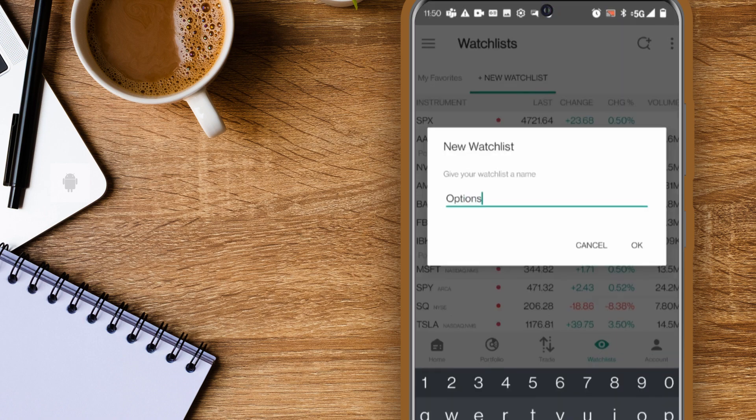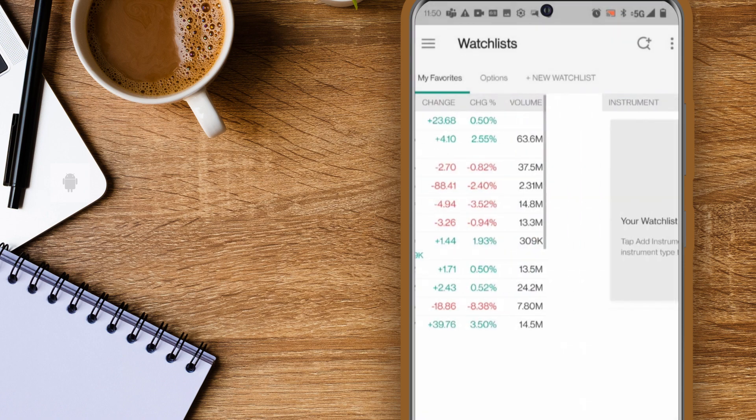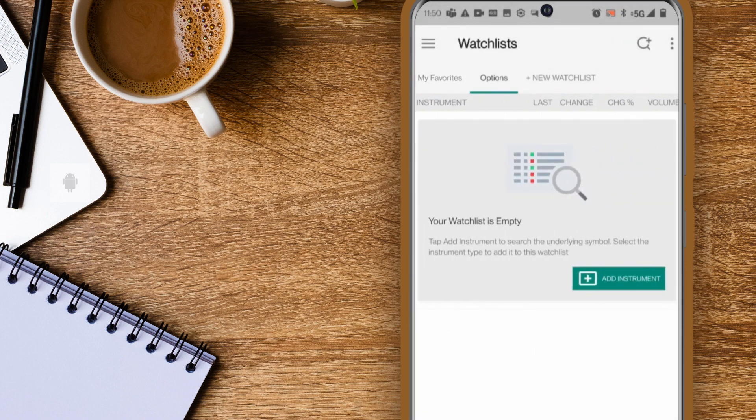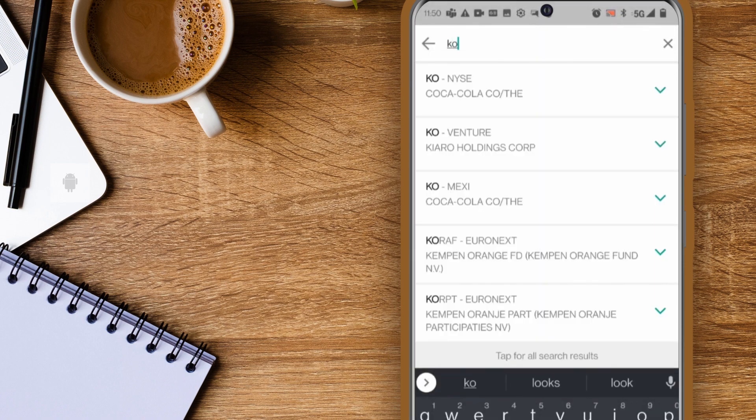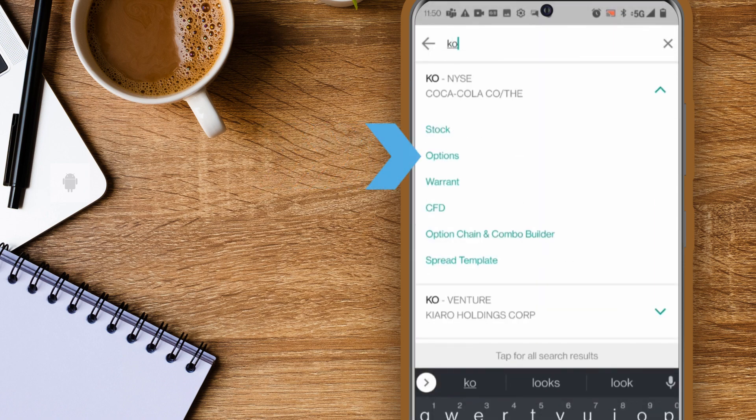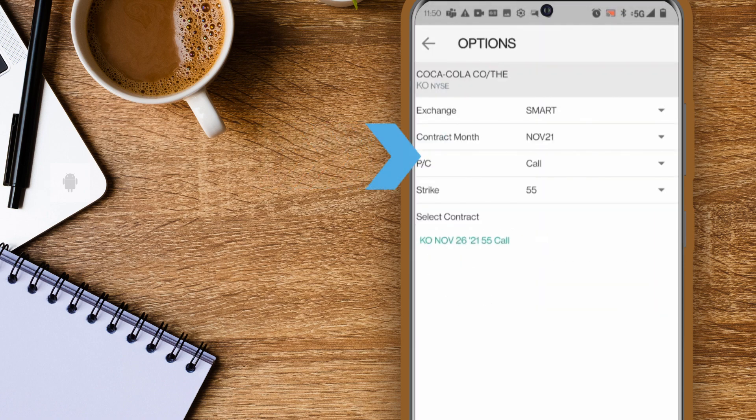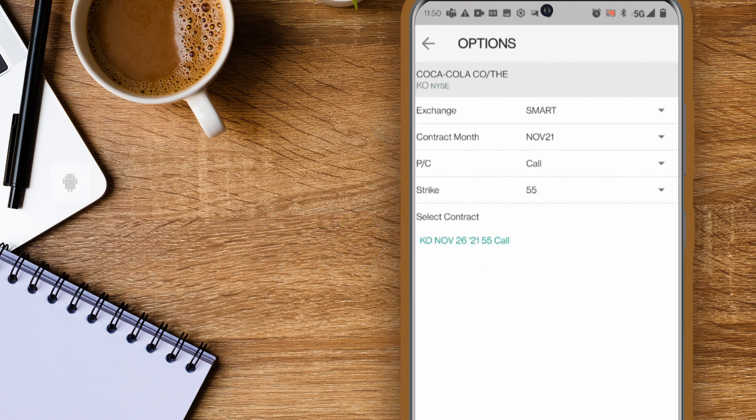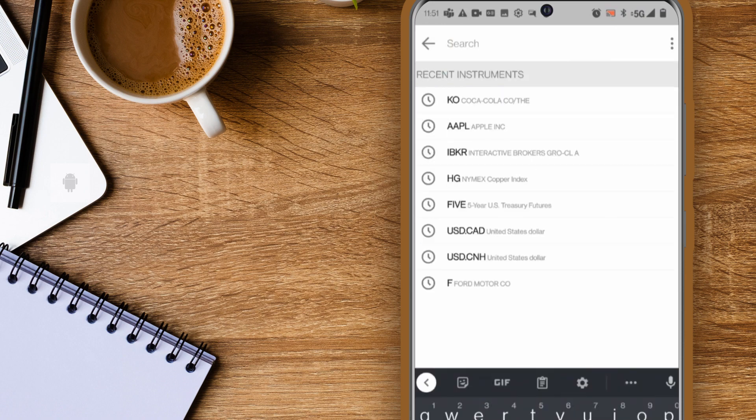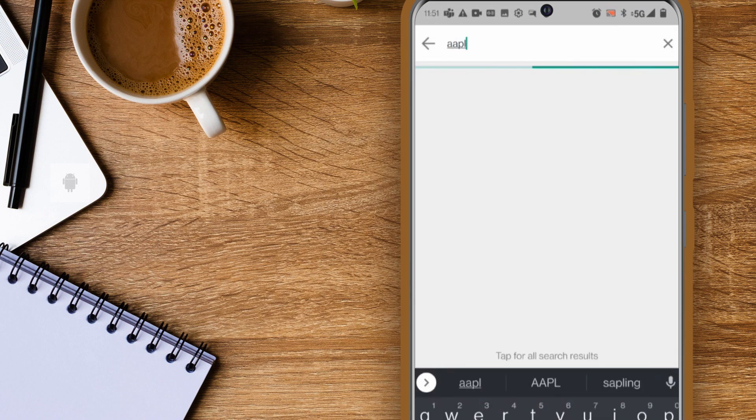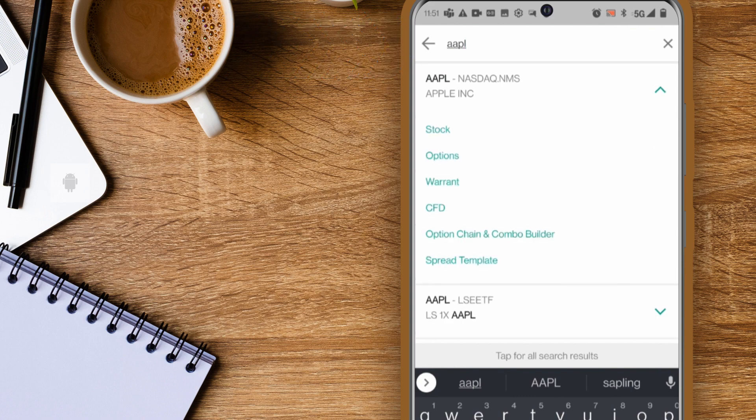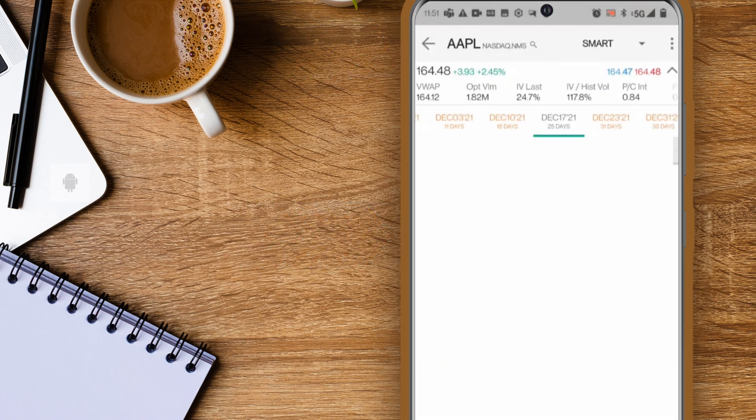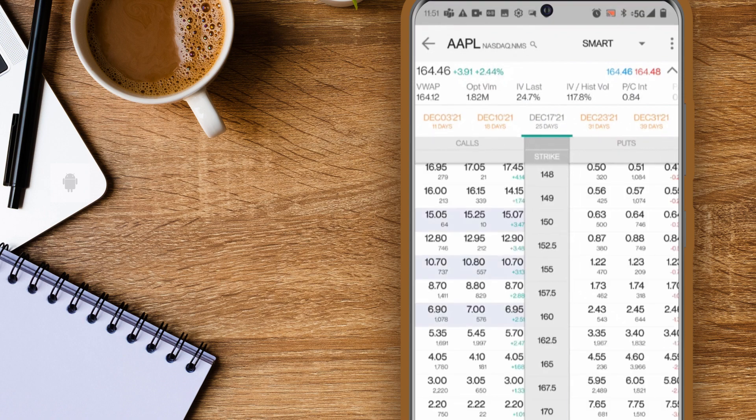Next I'll create a new option watchlist and add the instrument KO and select options. You'll see the nearest option display under select contract. Another way to select an option is to select option chain. This time I'll enter the symbol AAPL and search then select option chain and combo builder.